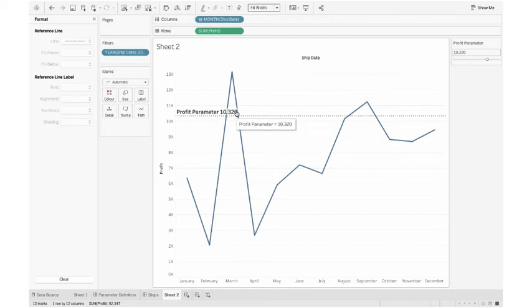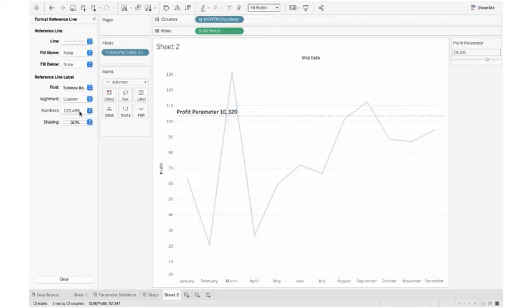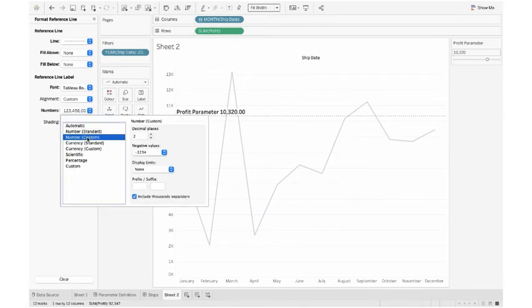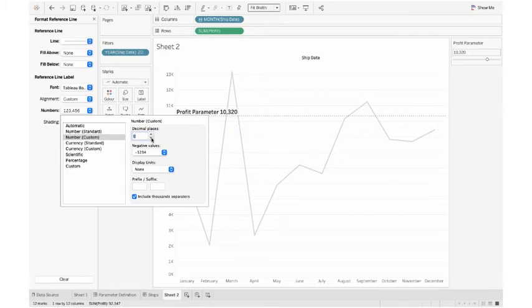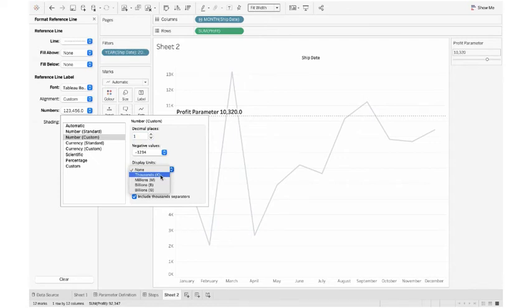As it is in thousand K format, I also want to keep it in thousand K format. So again I go to the format. From the number, I create custom number. I don't want decimal, I want decimal with only one place, and displaying we need thousand K. Yes, that looks perfect for me.